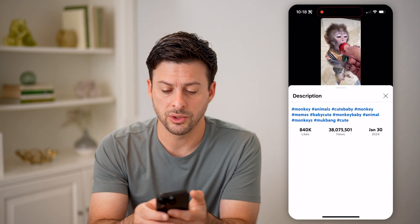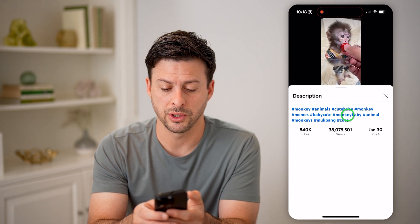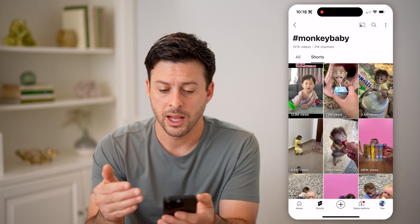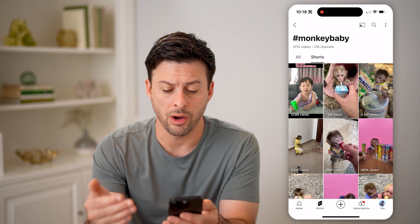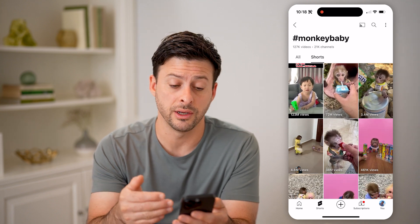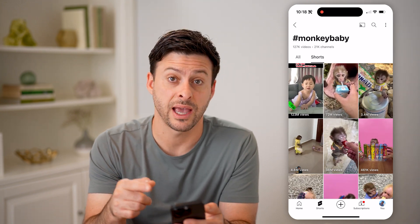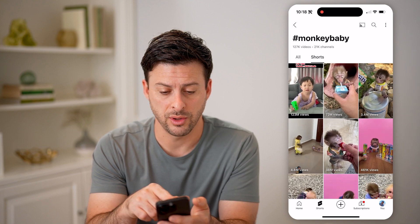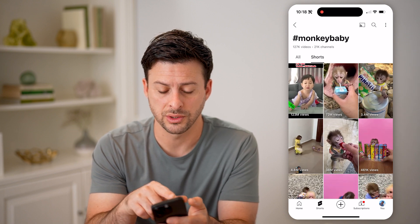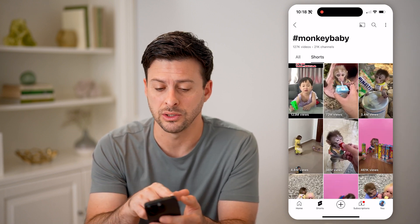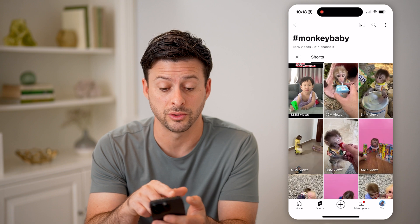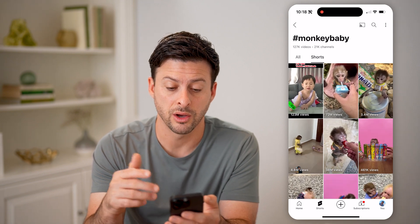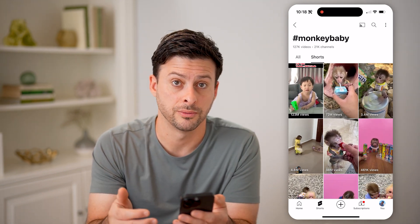On any of these you can tap on them. So for instance, monkey baby — I can tap on it and I'll be able to see all of the videos that have that specific hashtag associated with them. Shorts as well as all of the videos — you can see 127,000 videos across 21,000 channels.